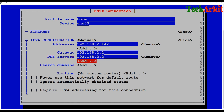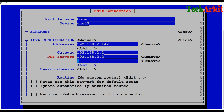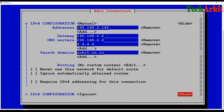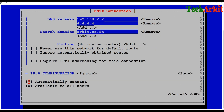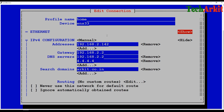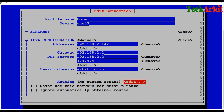The gateway address is 192.168.2.2, and the DNS address is also 192.168.2.2 in my case. You can add more DNS IP addresses by pressing Enter — for example, I'll add a public DNS. For search domains I'll enter IRKG.co.in as my search domain name. You can also set automatically connect, available for all users, and require IPv4 addressing for the connection. That's enough settings for this profile.